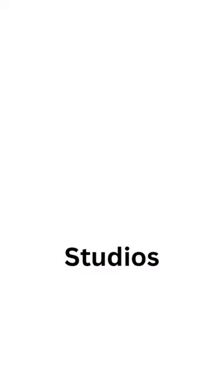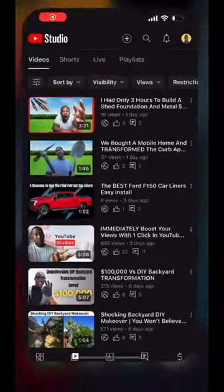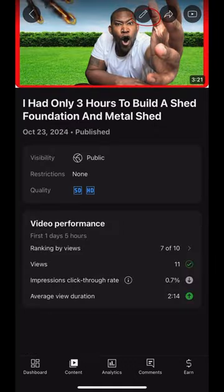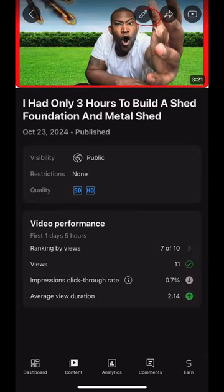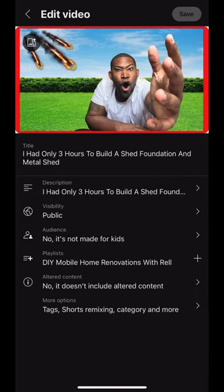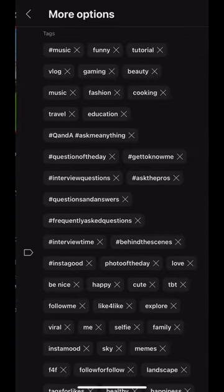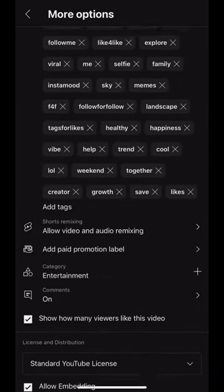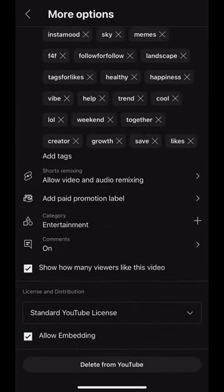This is a phone view. First, you'll want to click on the YouTube Studio app. Then click on the video you want to check to make sure the comments are turned on. Click on the pencil to edit the video. At the bottom of the screen, click on More Options. Scroll to the bottom of your screen and you should see Comments.